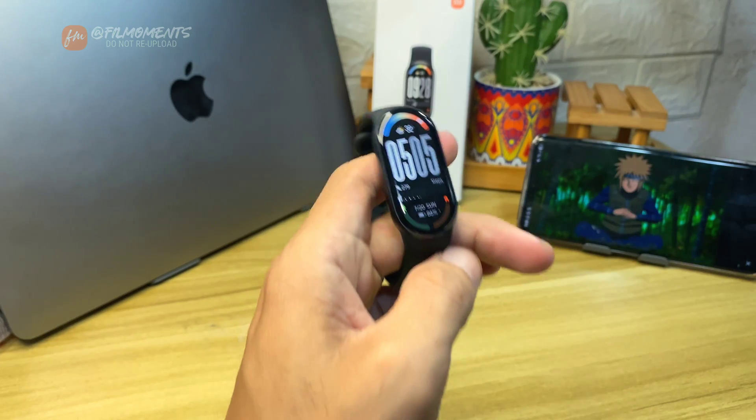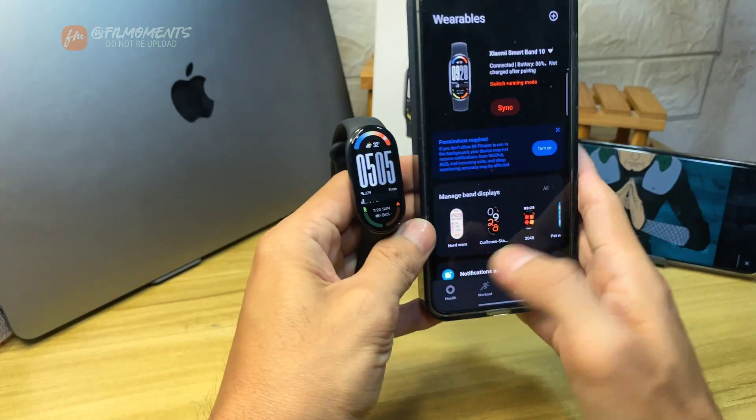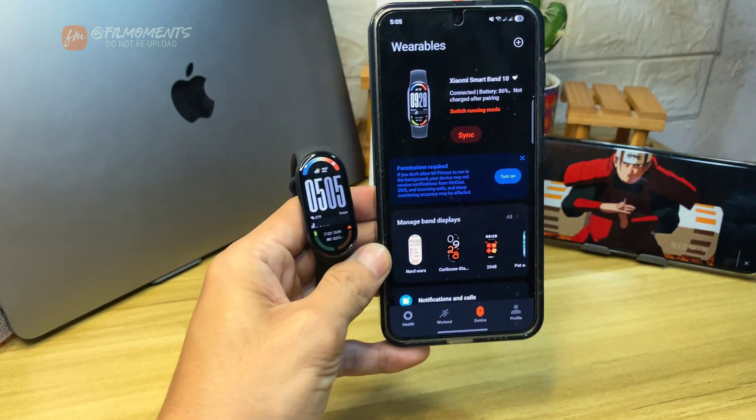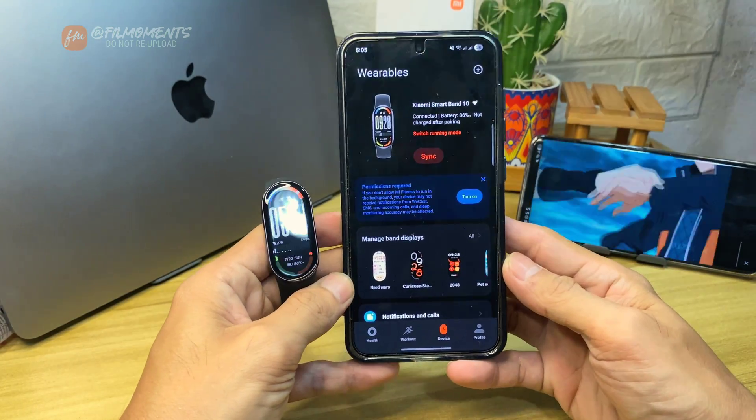First thing to do is to open the Mi Fitness app on your smartphone. Also make sure that your watch is connected with your phone.